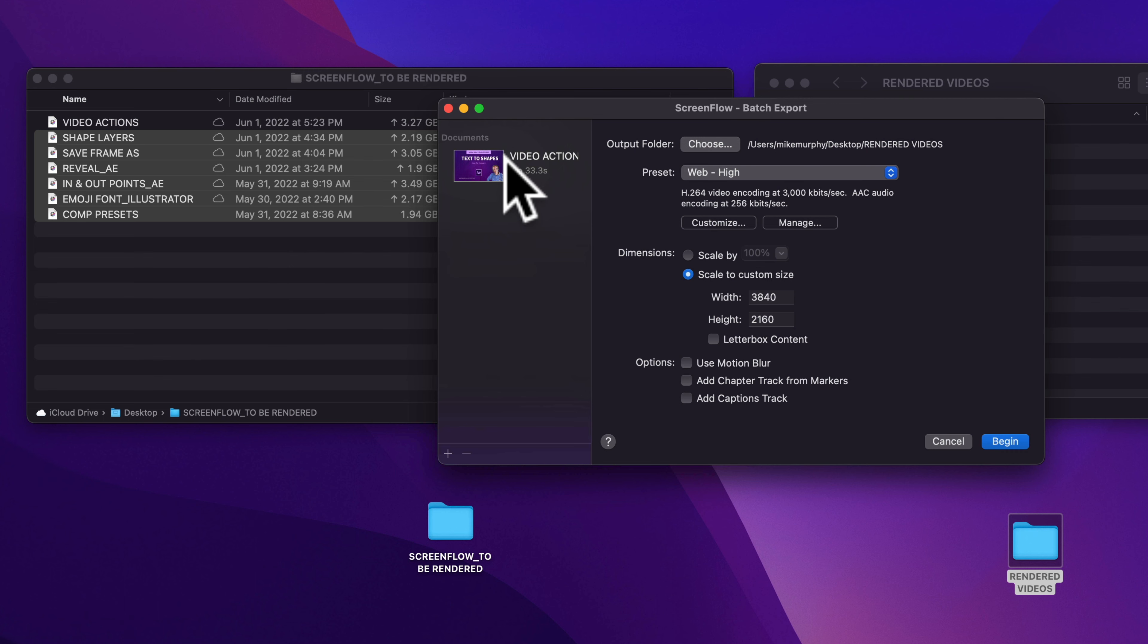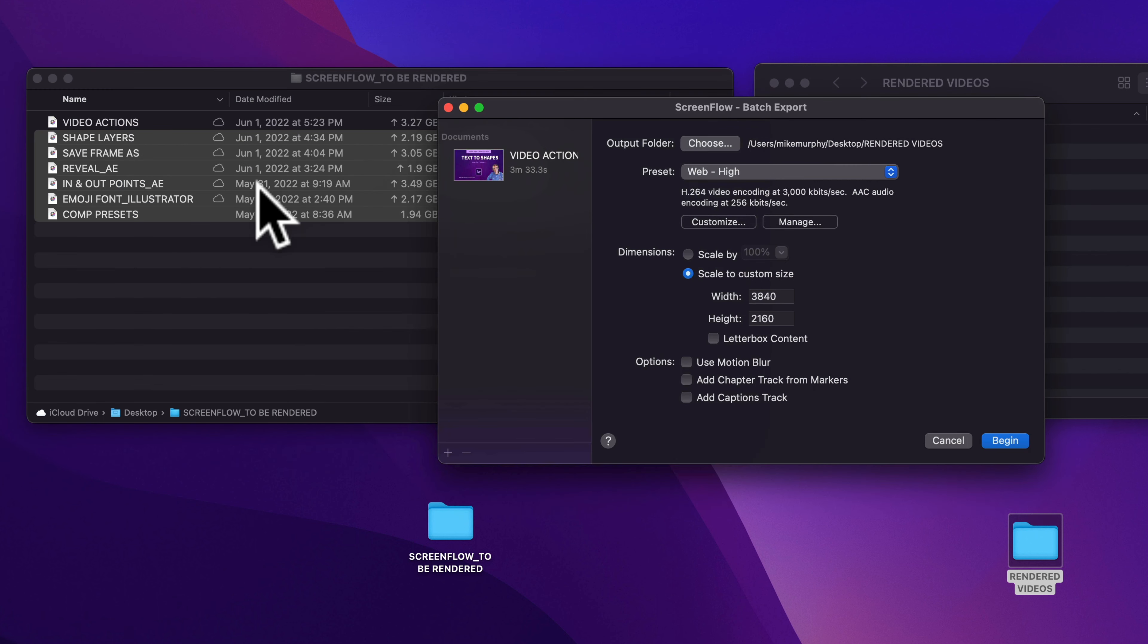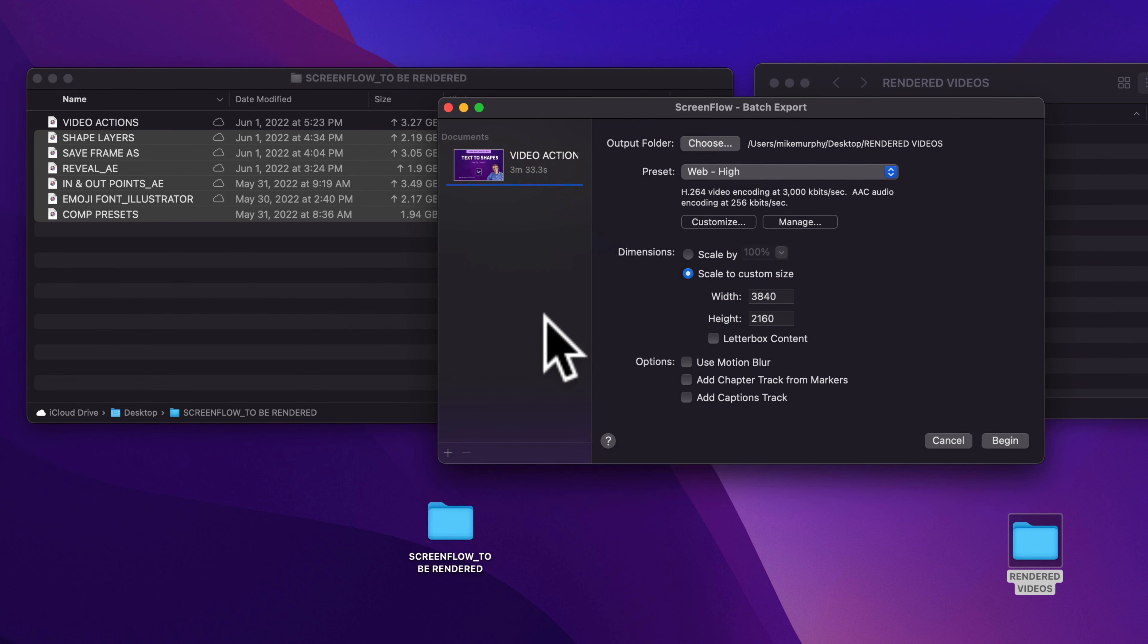You can also just drag and drop ScreenFlow documents right into the sidebar. So I'm just gonna select these here in this folder and drag it right onto that sidebar and that will load those up.